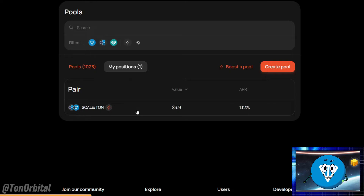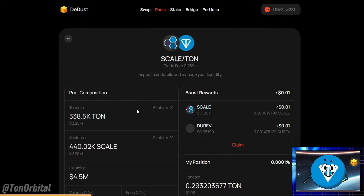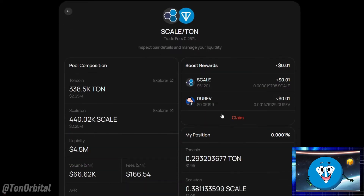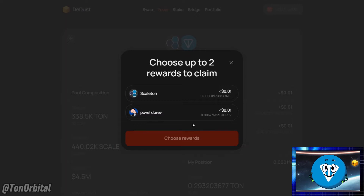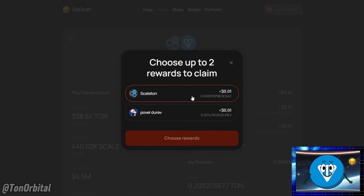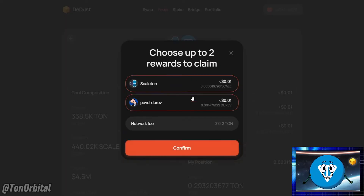Here we have Scale TON. Click claim to collect your rewards. ddus has included the DERUB token as an additional reward option for liquidity providers, with boost rewards available for a specific period. For now, we'll just claim the Scale tokens.